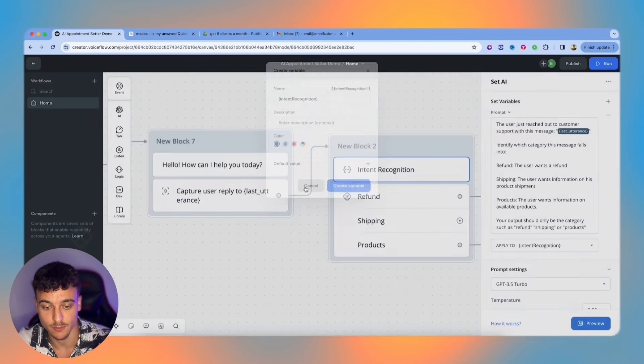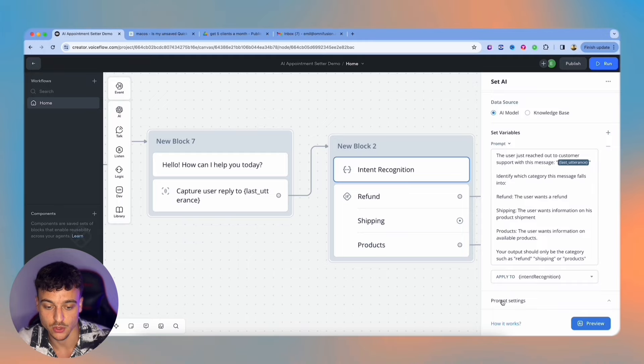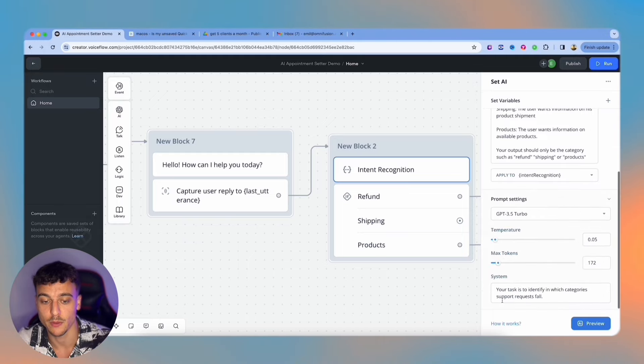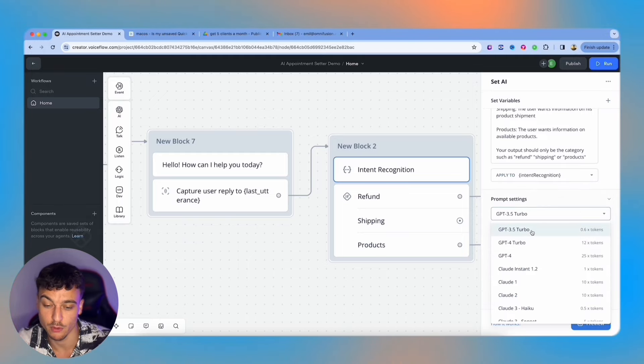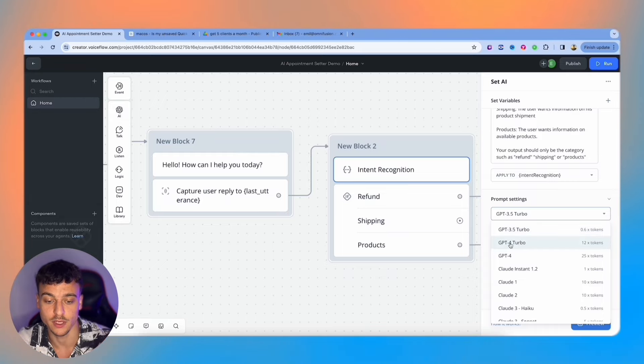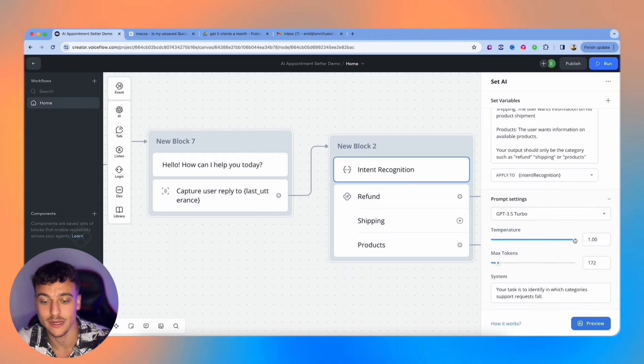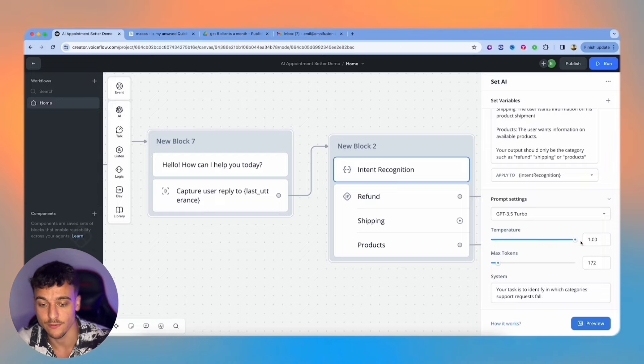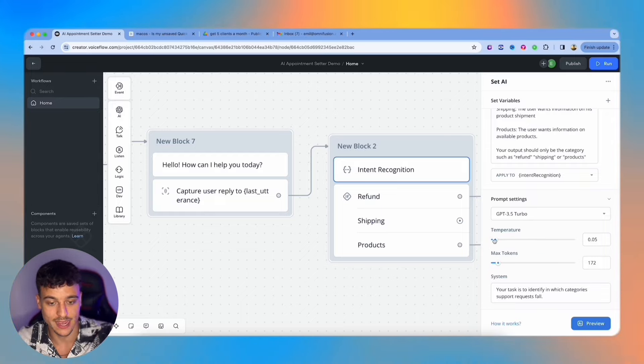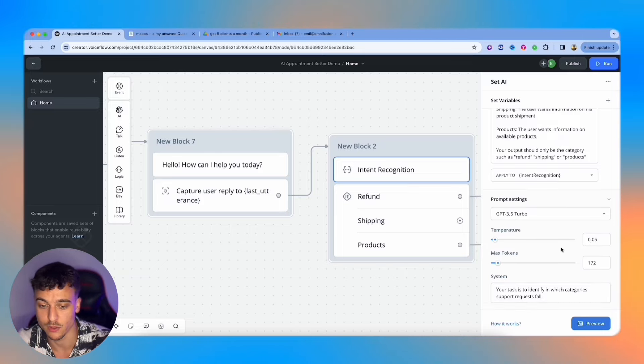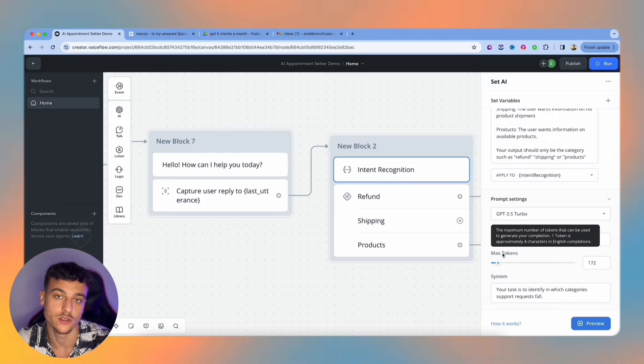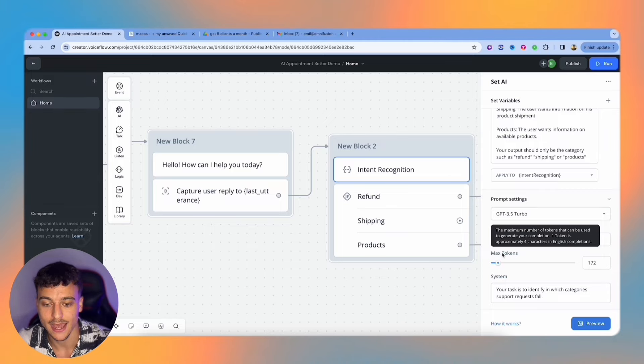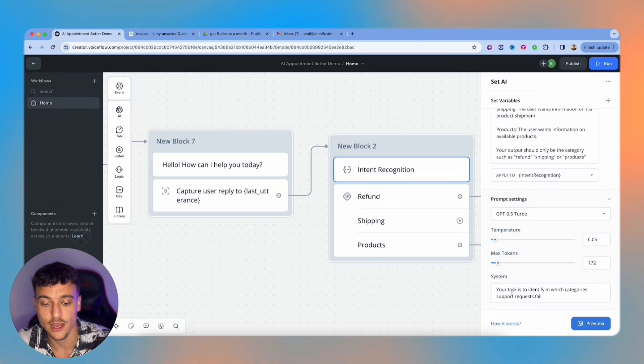I simply set up the variable this way. Also open up this drop down to open up the prompt settings, you can adjust the large language model. In this case, we're using GPT 3.5 turbo, I would recommend for the highest quality to go with GPT-4 turbo. We also have the temperature, which determines how deterministic or random the output is. Put it to one, it's going to be very random; to zero, it's going to be very focused on the task. In this case, since we want to recognize intent, we're going to set it to 0.05. The max tokens is how many tokens you can use to generate the completion. As it says here, one token is approximately four characters in English completion.